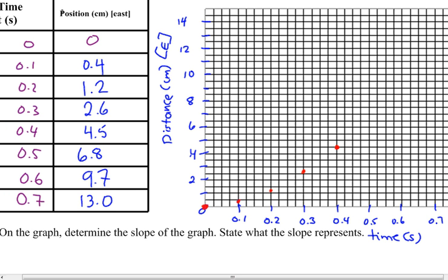Each square is worth half a centimeter. Let's count up: 1, 2, 3, 4, 5, 6, and just below 7. Right there.